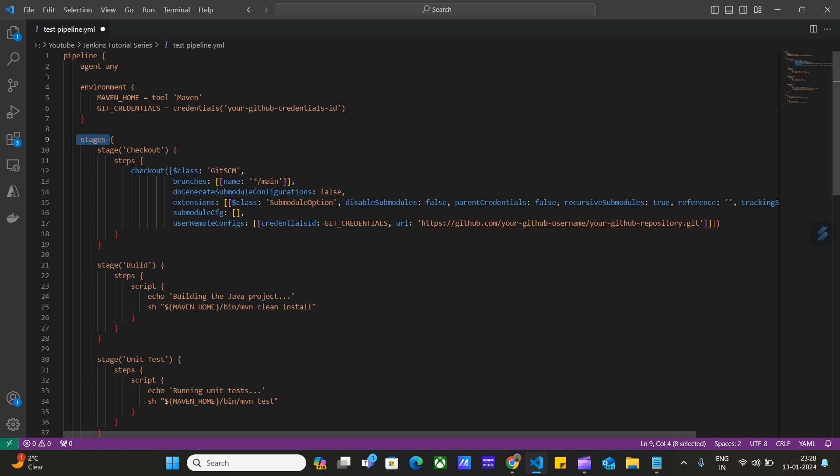In this first stage, checkout stage, we have steps like checking the source code from the GitHub. We have defined here Git SCM source control management.